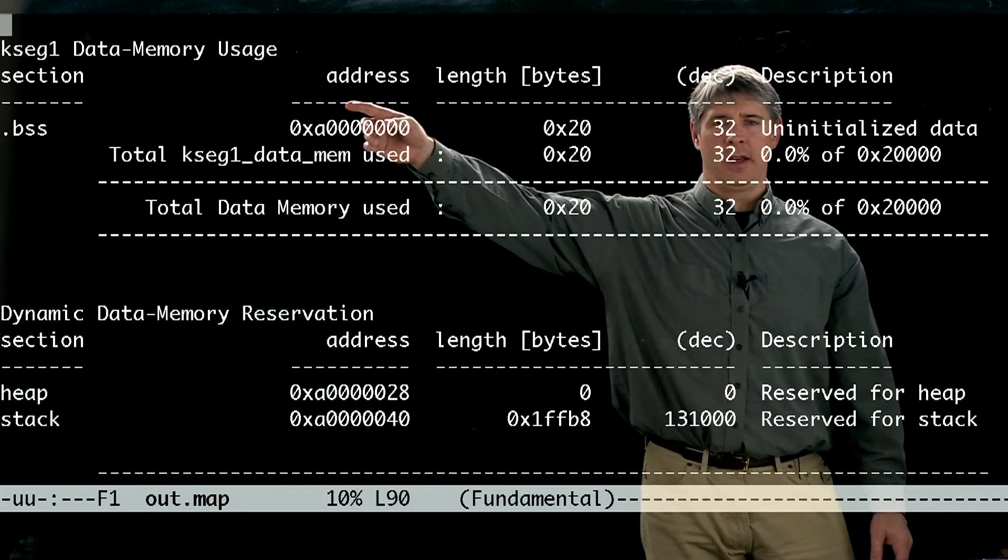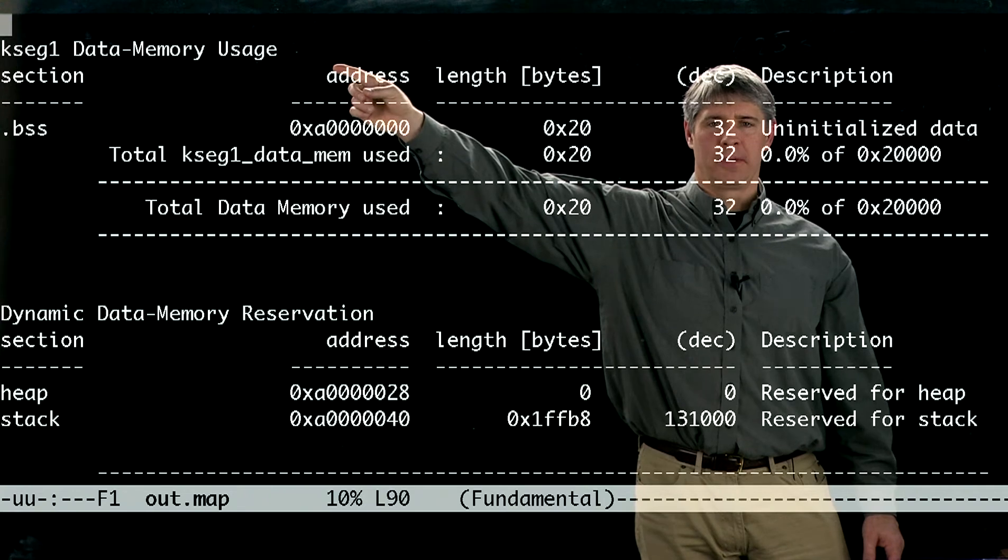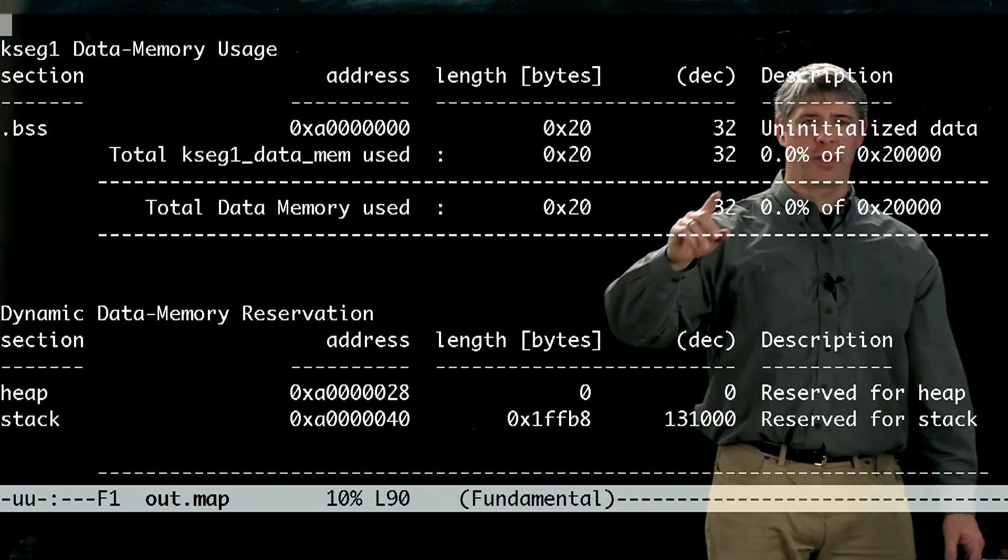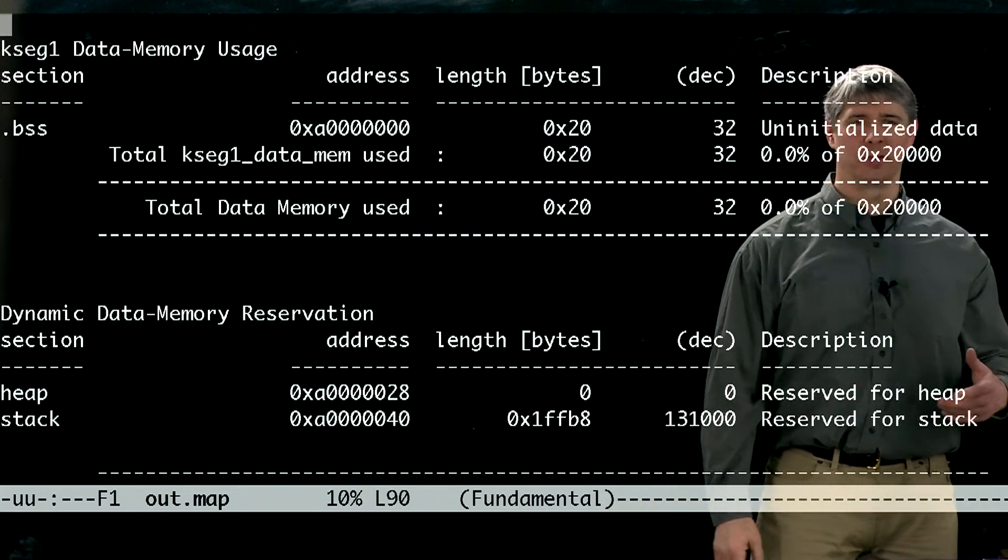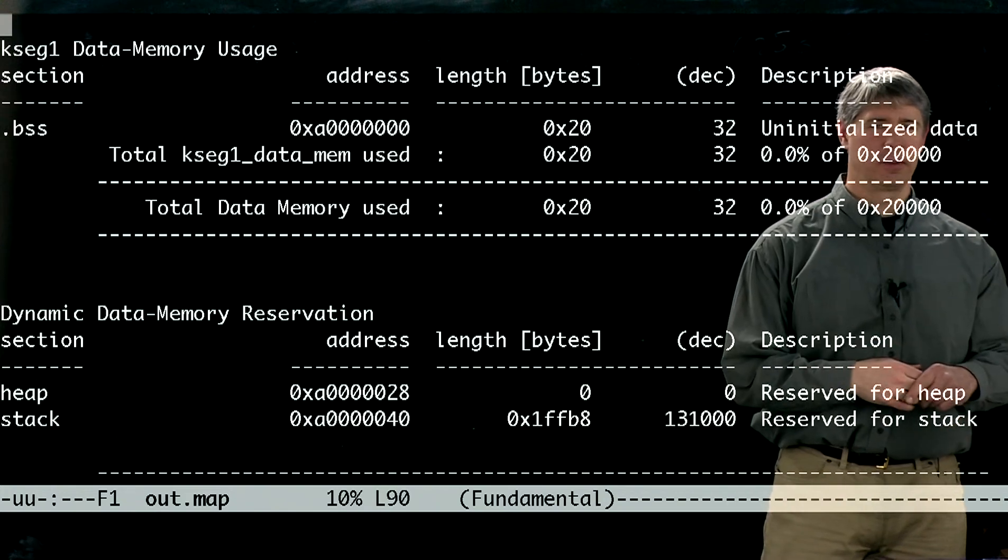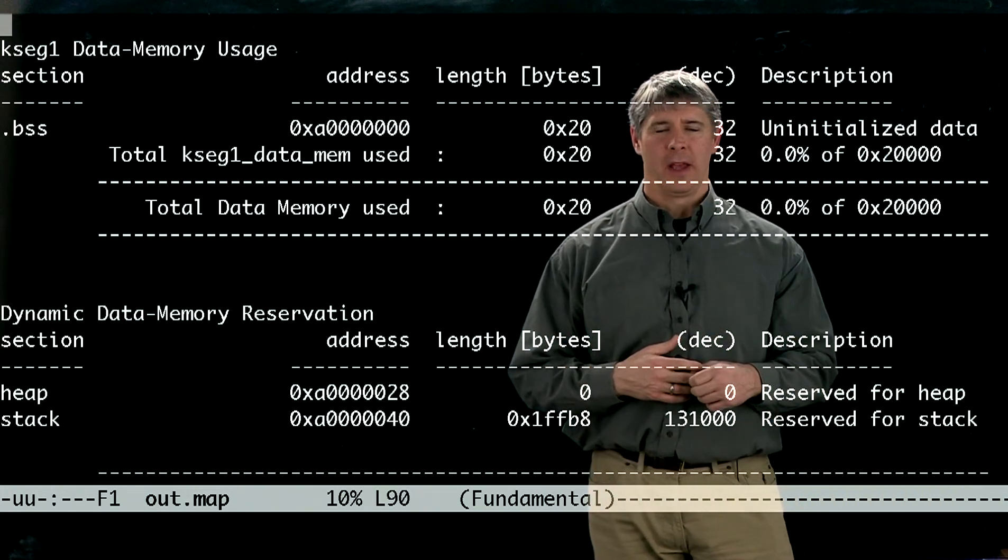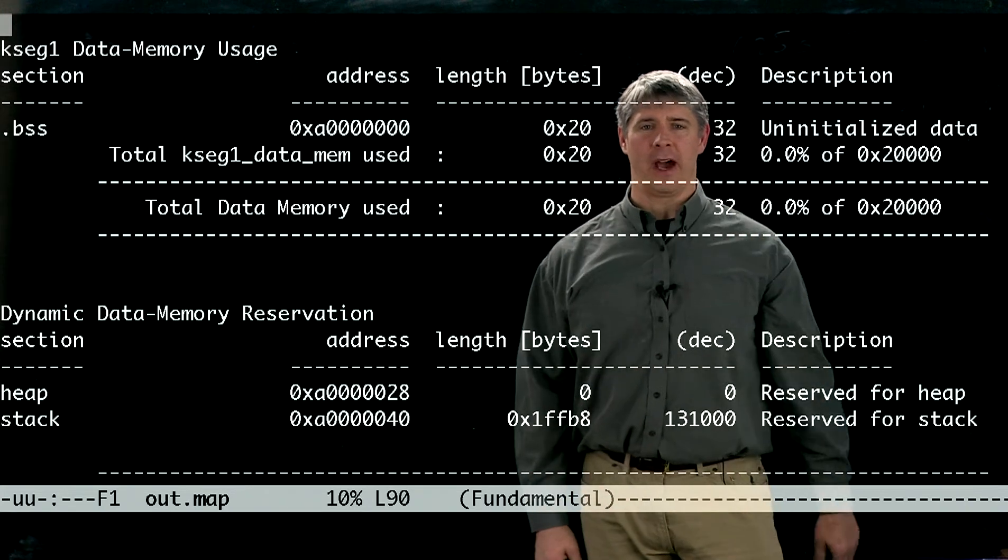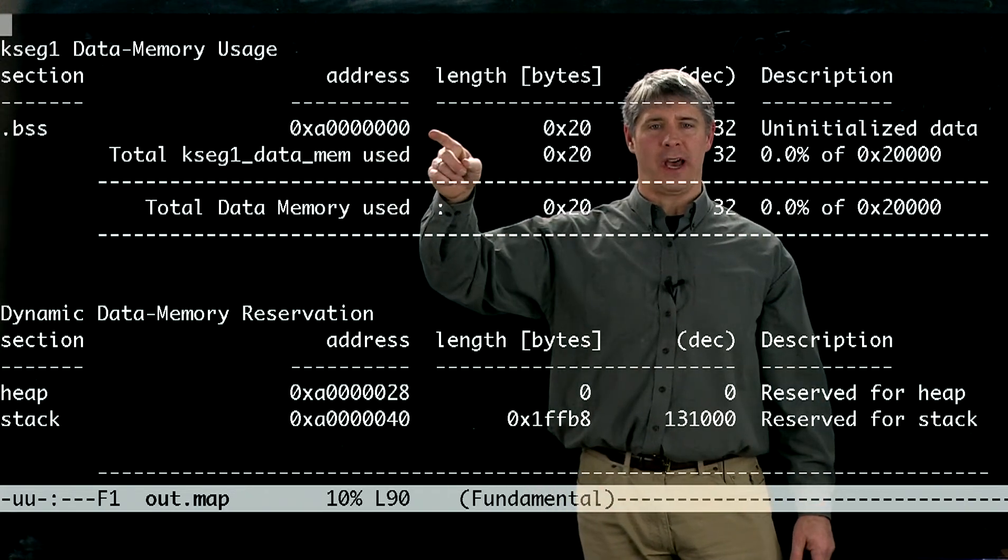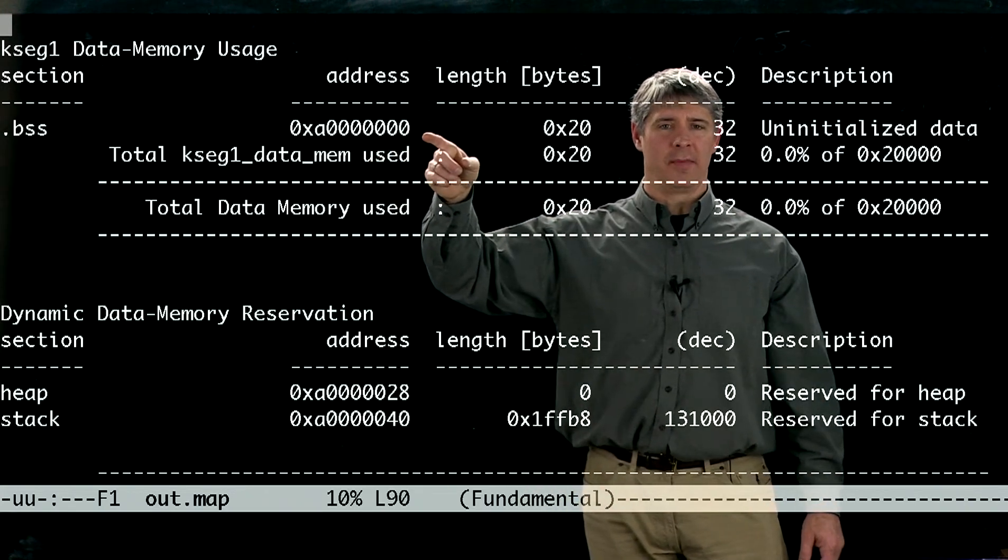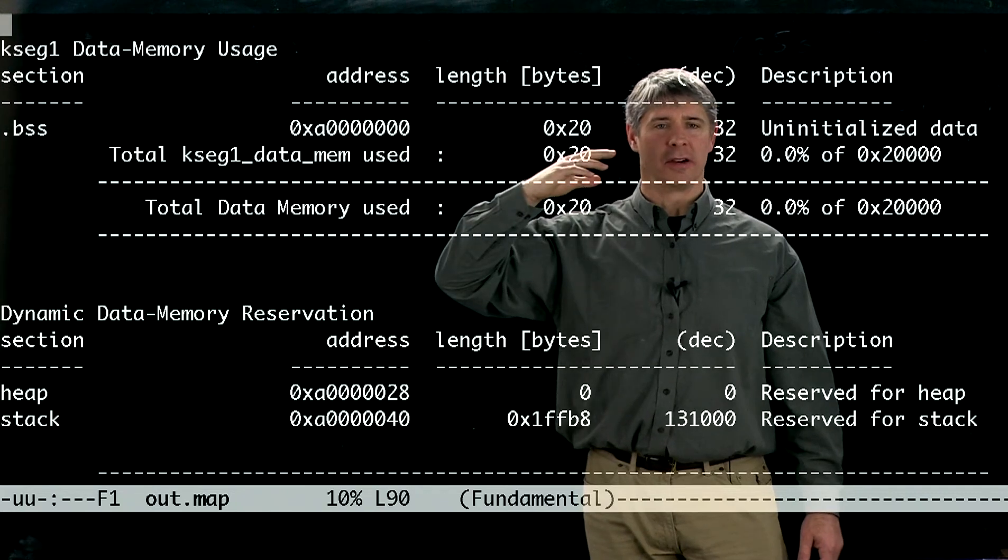Let's look at this one, kseg1 data memory usage. And it says here we've got 32 bytes of global data that we have created and stored in this program. And in fact, if we were to look for that, you can see it's at the very first address in data RAM, 0xA and seven zeros.